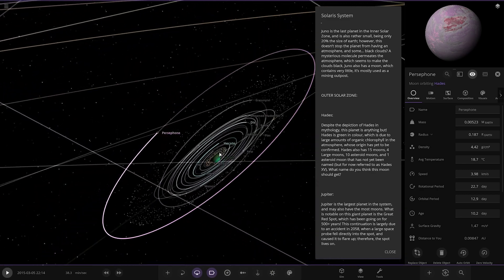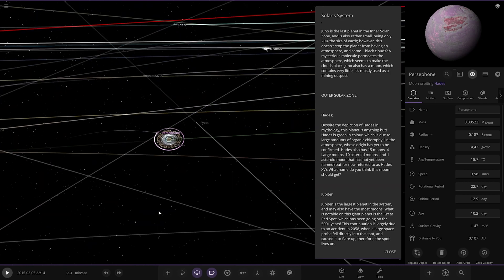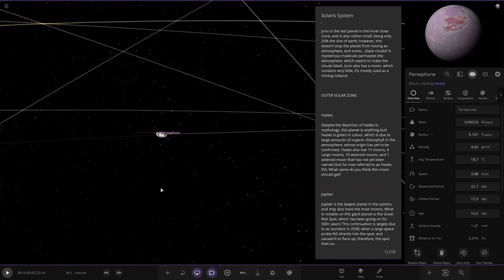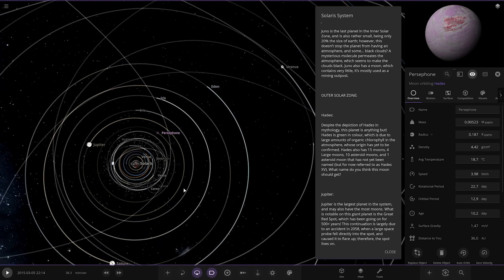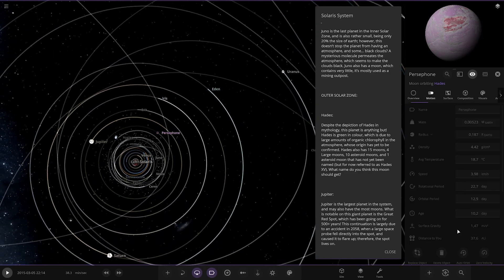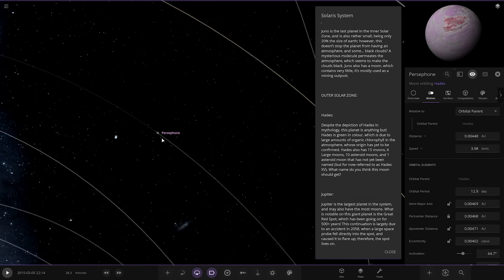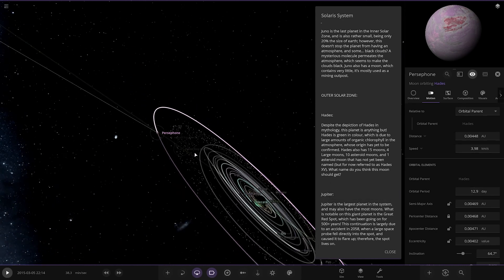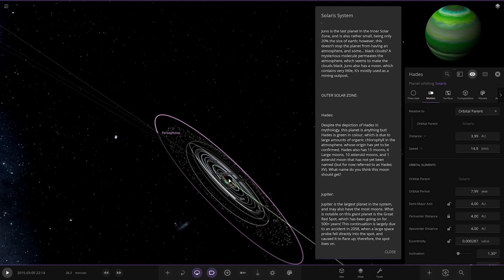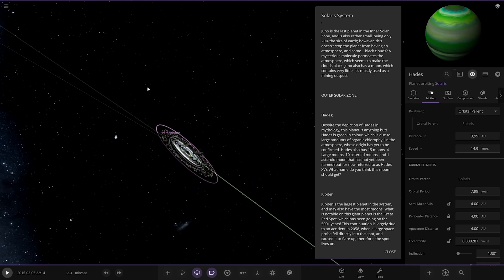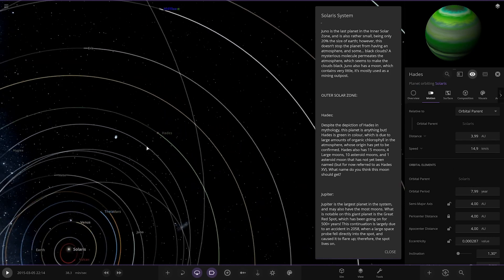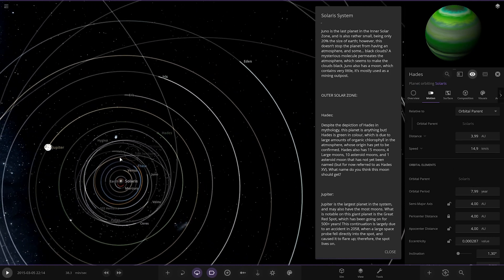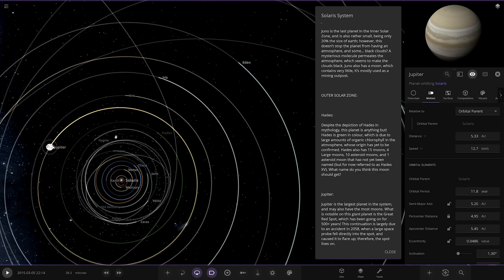So an extra gas giant between Mars and Jupiter. That would definitely have some gravitational disturbances for sure. What's its distance? 12.9? No, I'm looking at the wrong object. I'll just look at the planet itself. 4 AU. Okay, so it takes 7 years. So compared to Jupiter... Jupiter's there, isn't it? So 11 years. Okay.